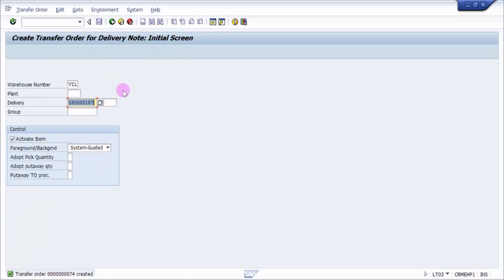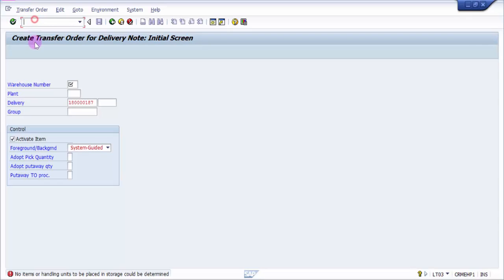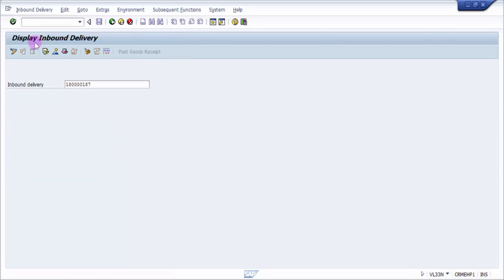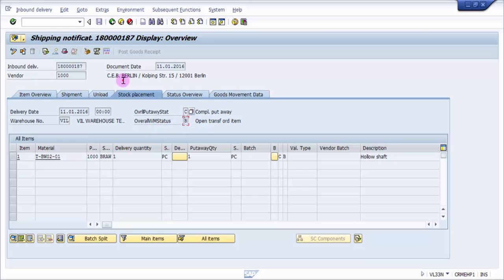the transfer order is created. I'm going to see what changes this has made to my inbound delivery. In VL33, you can see now this is completed and overall WM status is B now.